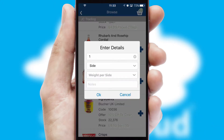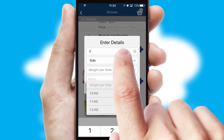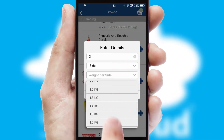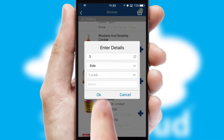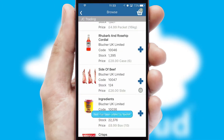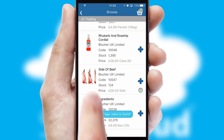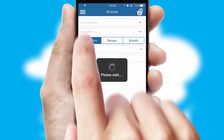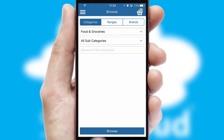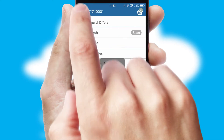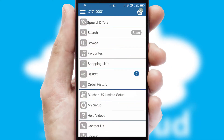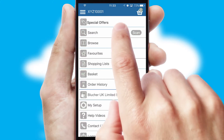SwiftCloud can also deal with multiple product options, including complex configuration rules. You can keep track of how many items you have in the basket with the icon at the top right of the page.